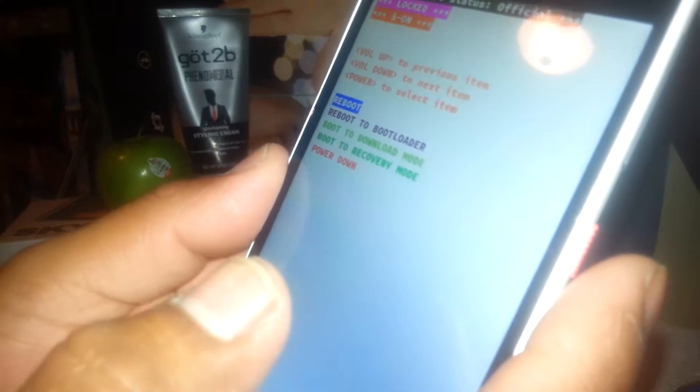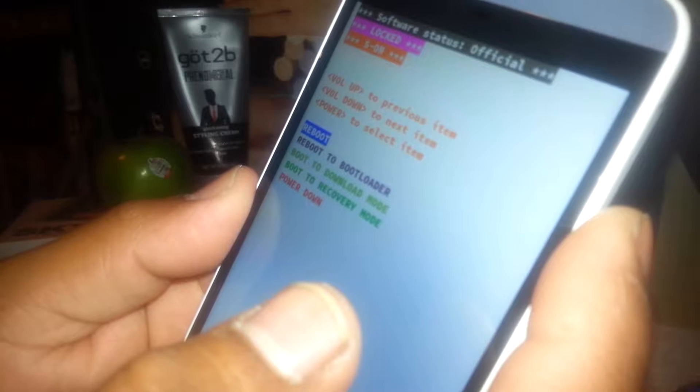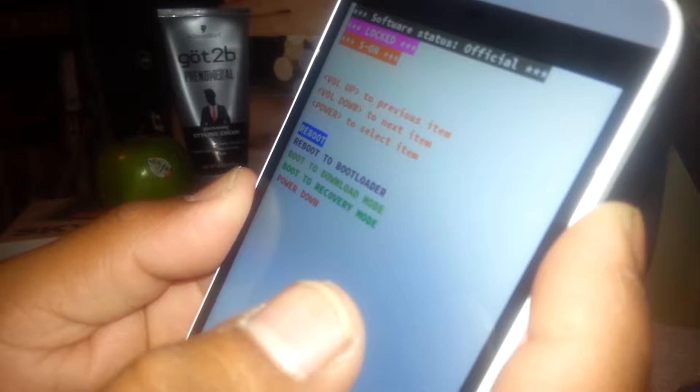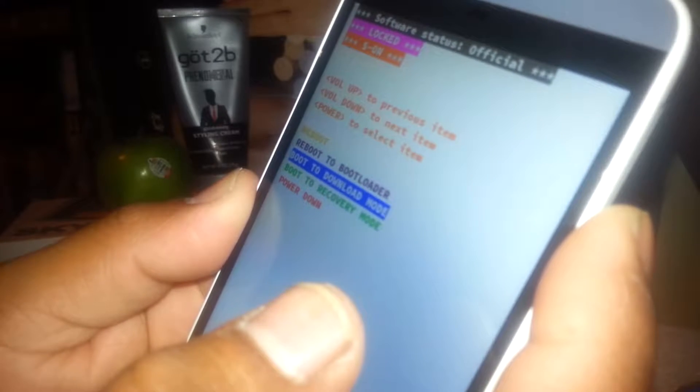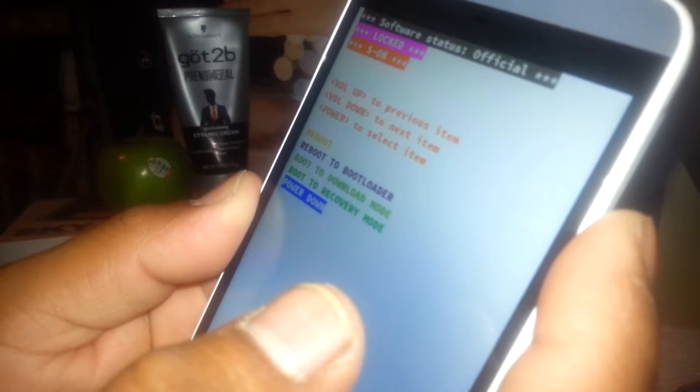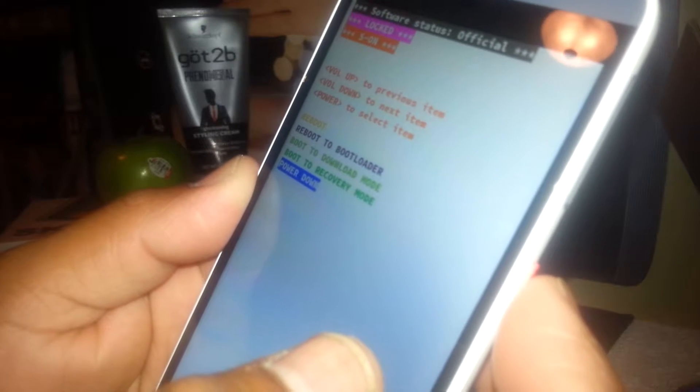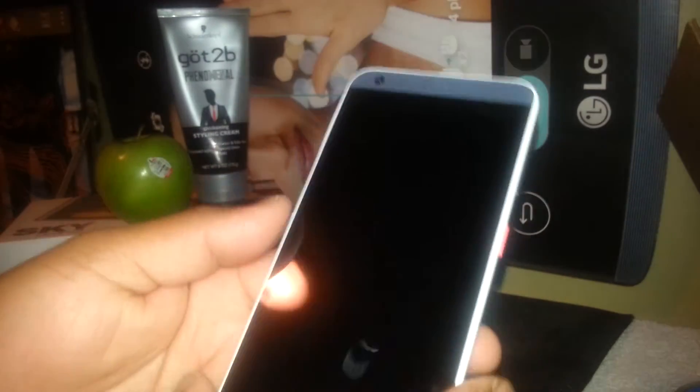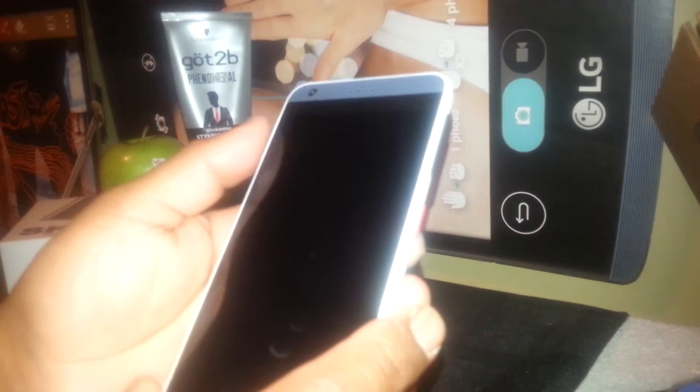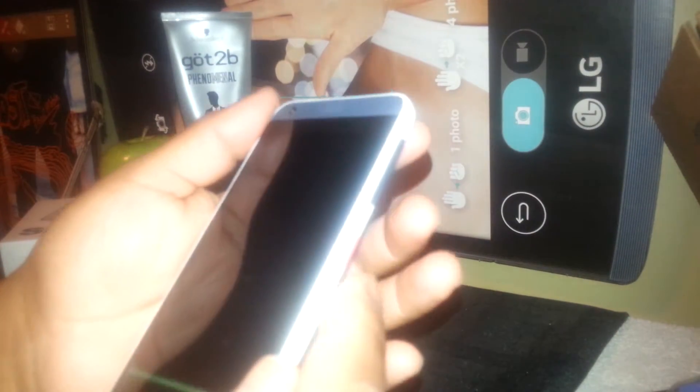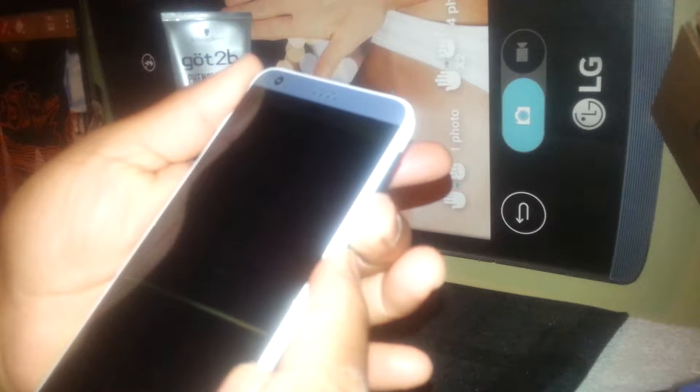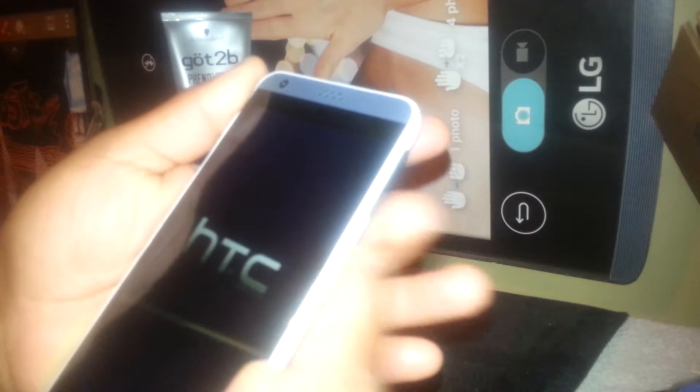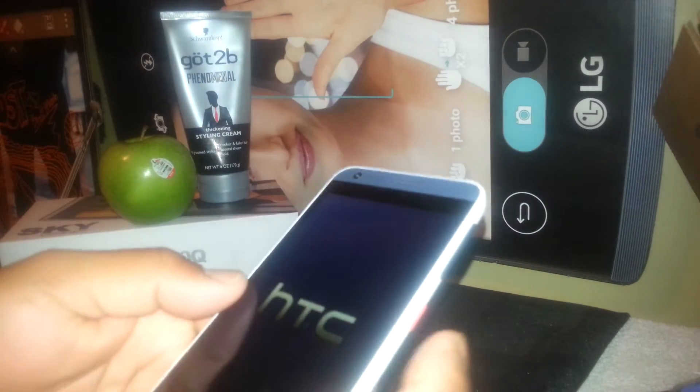There you go. Now go ahead and go to power down. Just power down for three seconds.